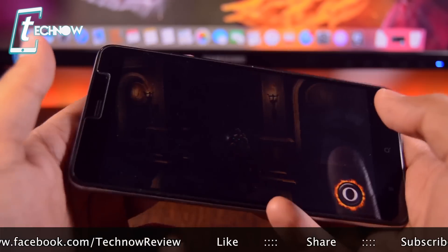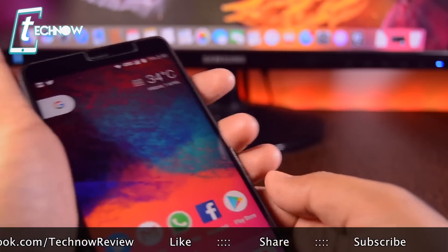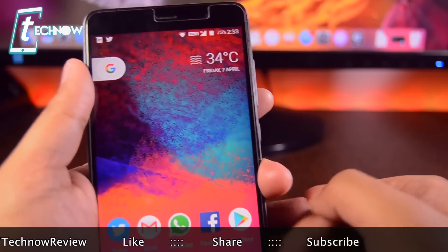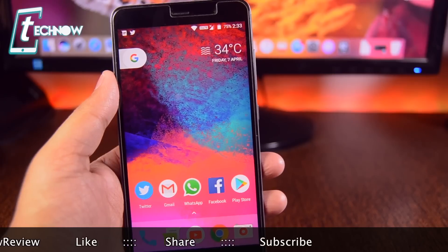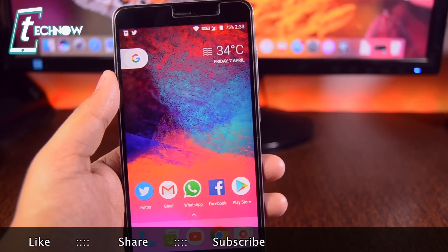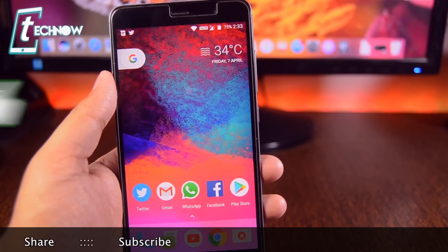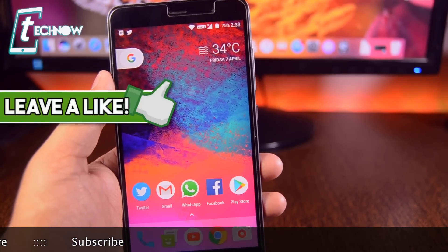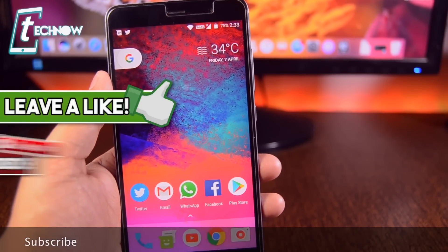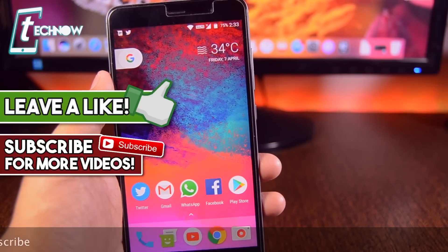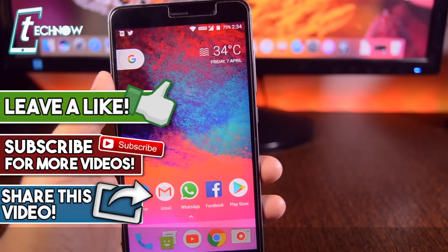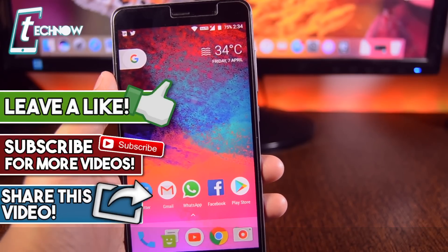That's the way how you can play God of War right on your Android device. That's all for this video. If you liked this video, hit the like button down below and also subscribe to our channel. I'll catch you guys in the next one.